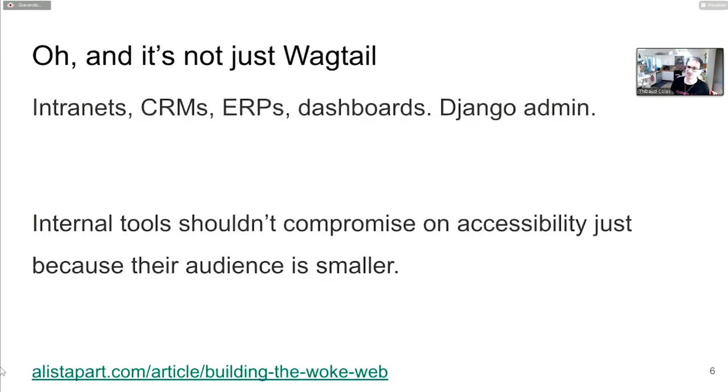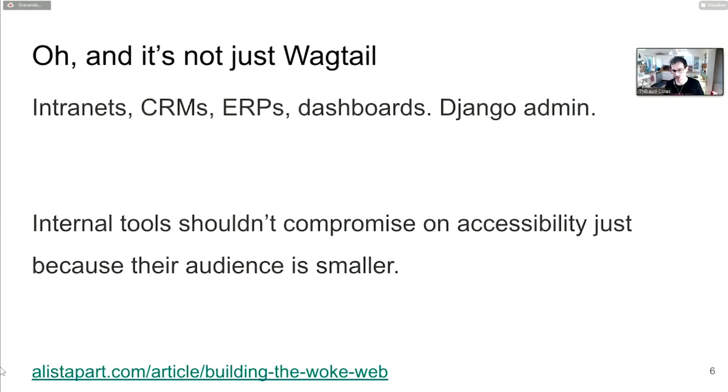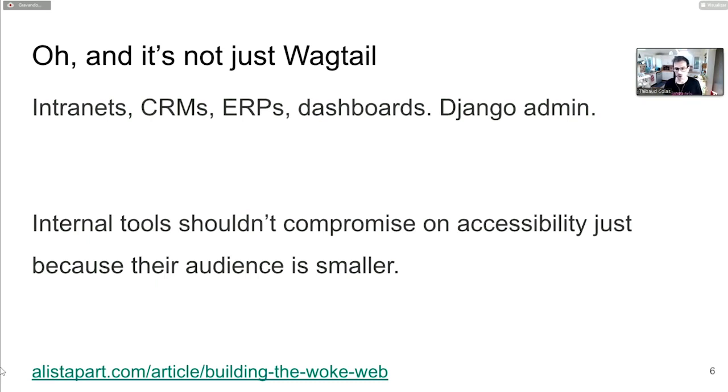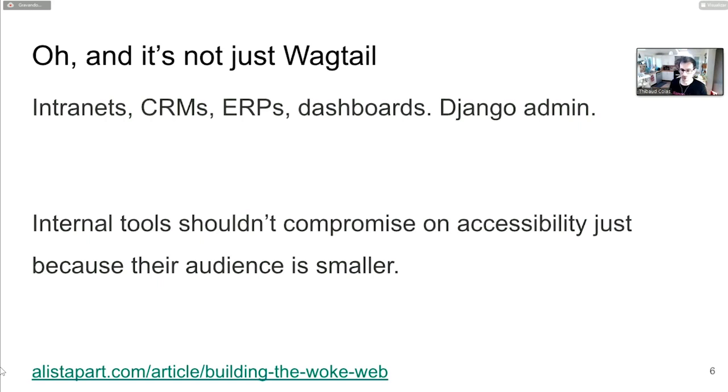If you're choosing a CMS and have people who rely on assistive technology or strict compliance targets, this matters. Compliance targets exist around the world. In the US, that's Section 508 for public sector and ADA for all websites. Whatever thing you're building, you can't compromise on accessibility just because the audience is smaller. You wouldn't compromise on website security just because it's used by 10 people rather than 100.